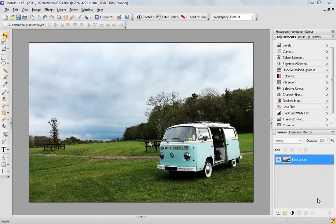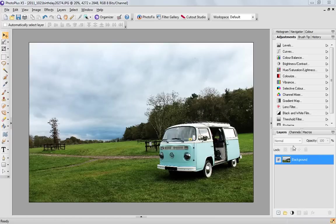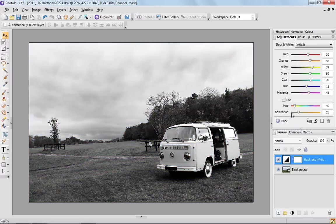I'm going to use this photo of this camper van. The first thing you need to do is go up into the adjustments panel and click on black and white film.